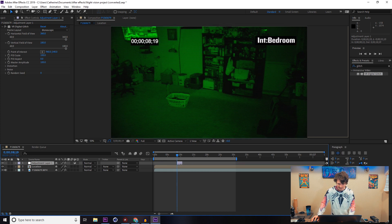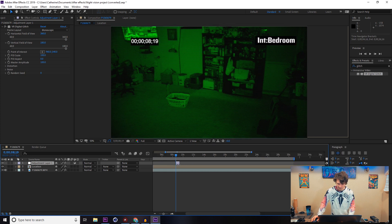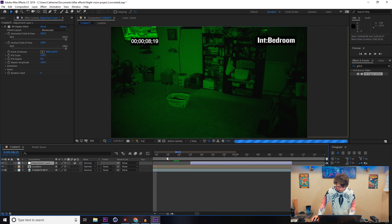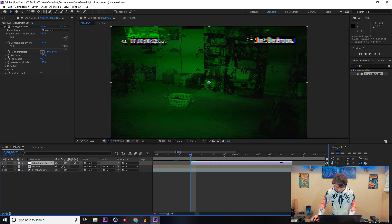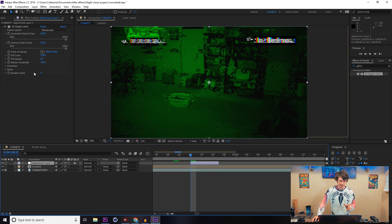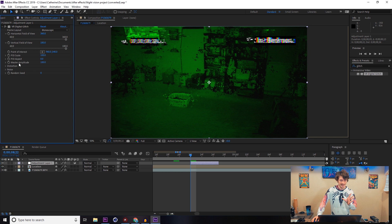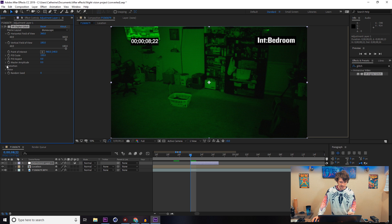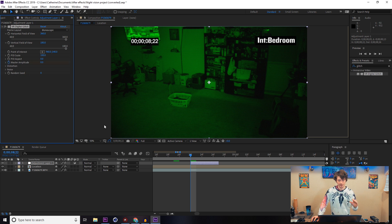Over here in the Effects Control we have Master Amplitude. We're going to drop that down to one from 100 so it makes it all completely clear. On the very end, we're going to hit the stopwatch, locking it at zero. We're going to go forward about two frames and raise that to 100 or whatever size you want.